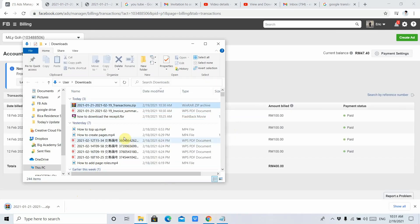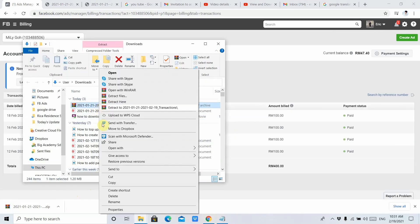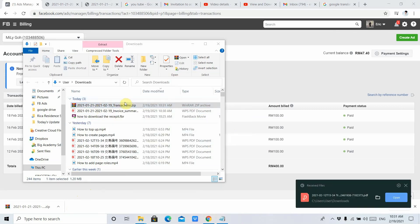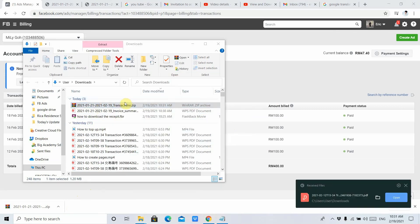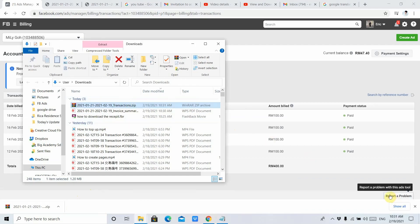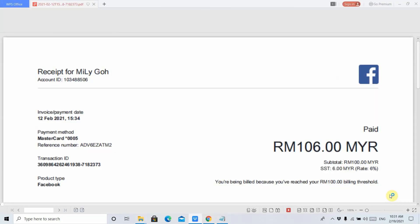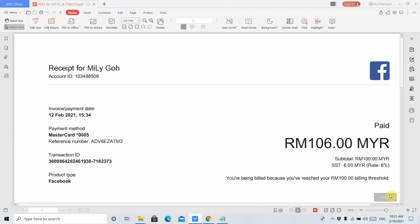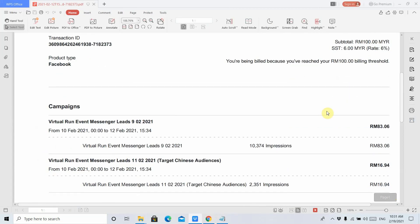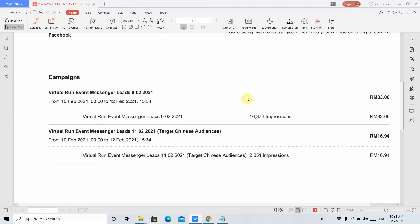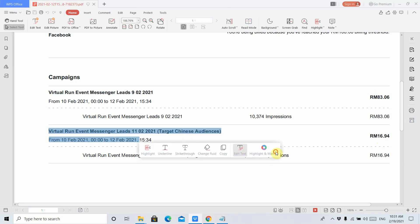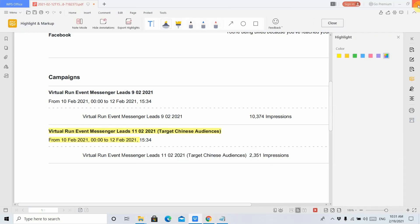After that, you need to extract this file. After extracting, you need to open it. As you can see, this invoice is more detailed with a breakdown. For example, three ringgit is spent for this campaign and 16 ringgit is spent for that campaign, so it will be more detailed.